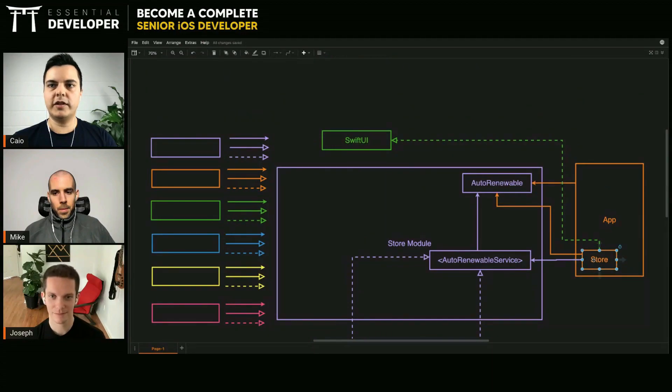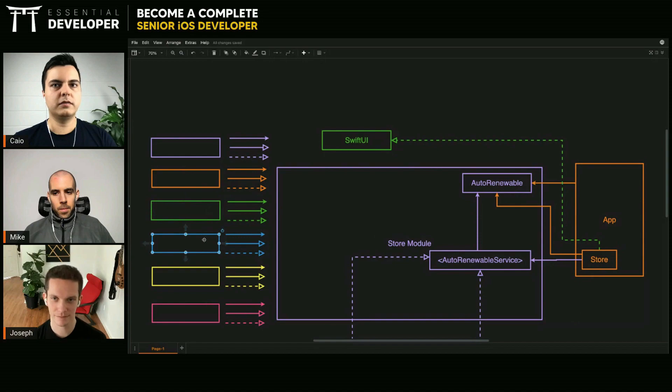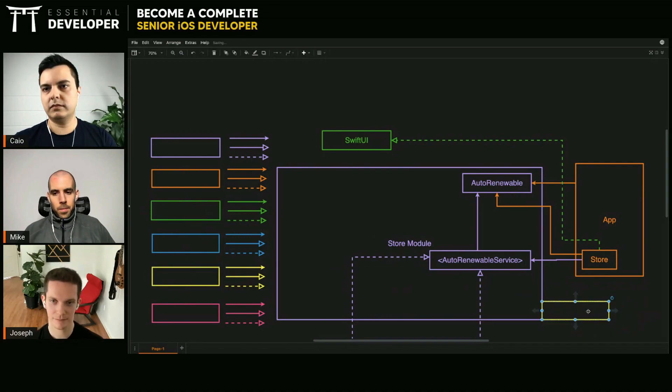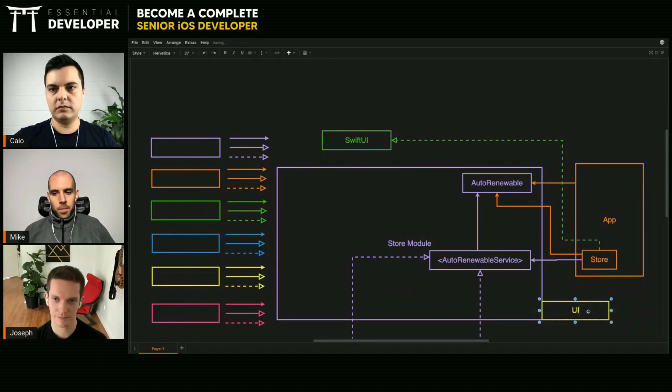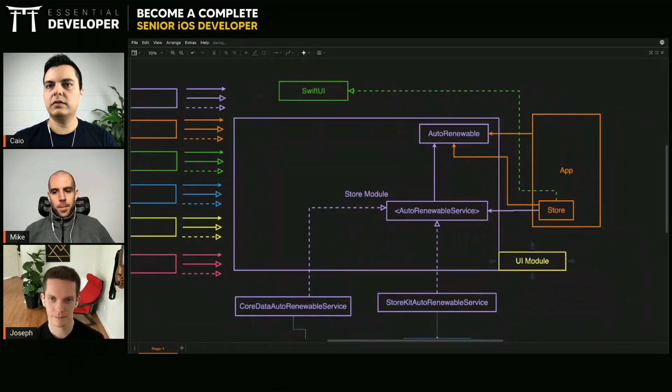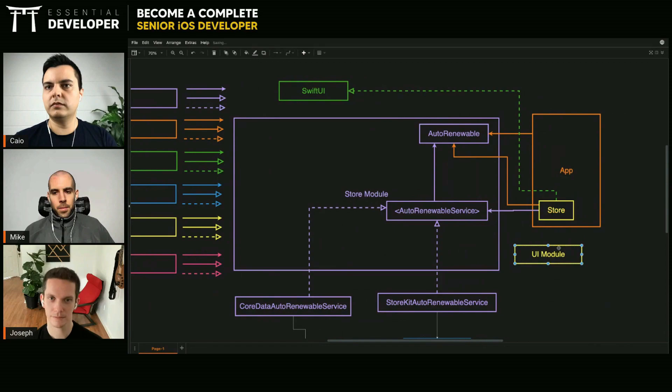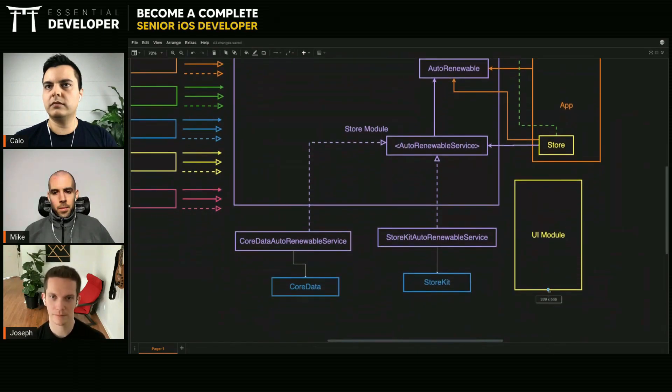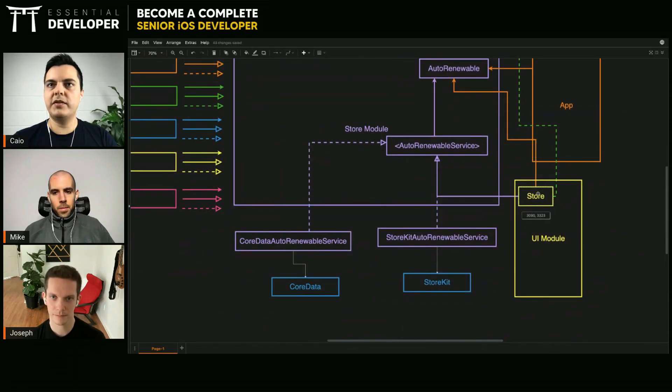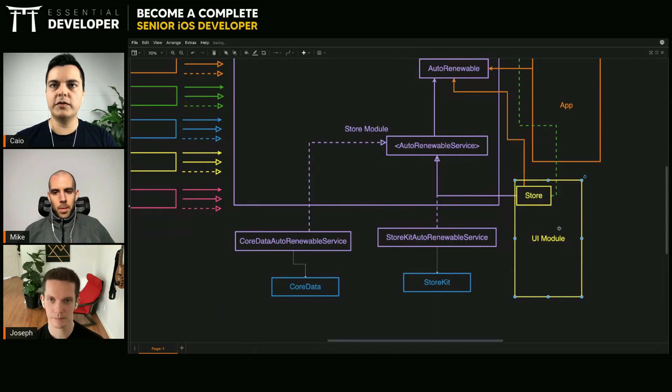Even the store can be in another module—you can have a UI module if you want. The app is just the composition root, right? It just composes the other modules.